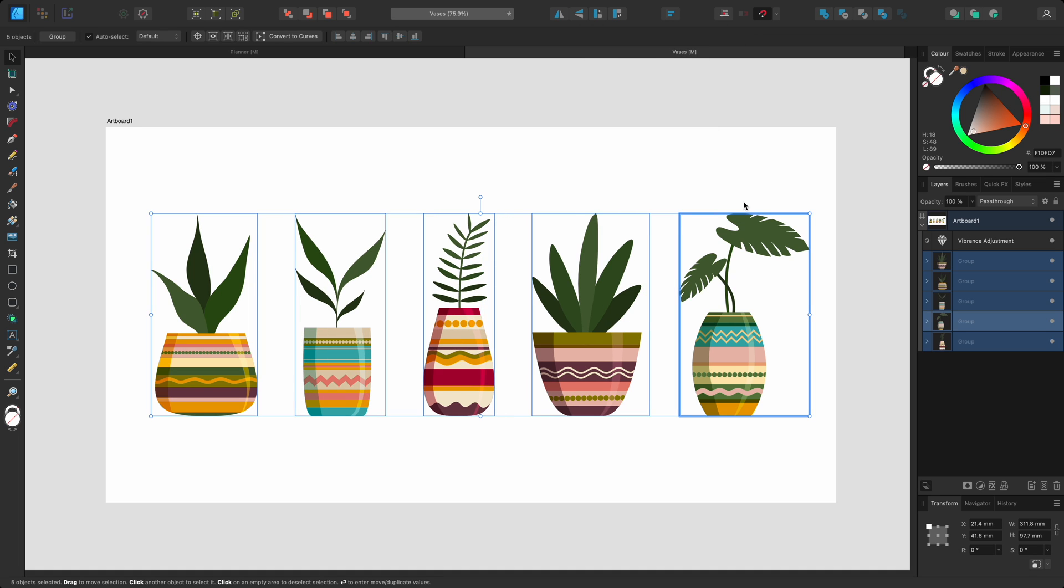Finally, I'll centre the five groups on the artboard. I can't align them to the middle, because they're not in one group. To avoid having to group them,